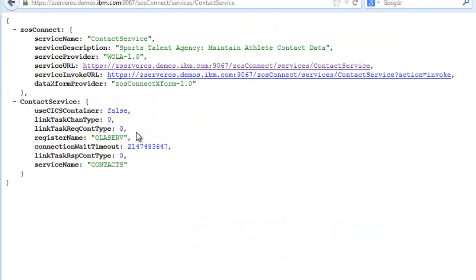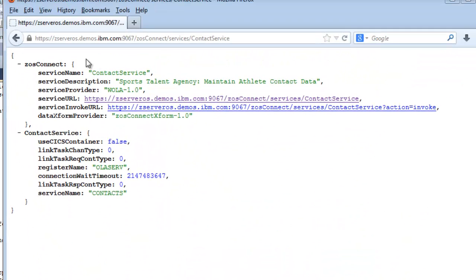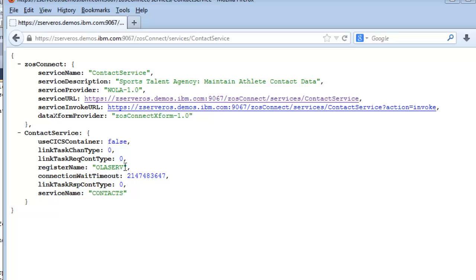If we click on this URL, which is the service name itself, this does a get and we'll get back the configuration for contact service. In that configuration is the data transform provider name that we just looked at and the WOLA config which is the register name and the service name which ties us over to the CICS environment and to the CICS program we're going to call.